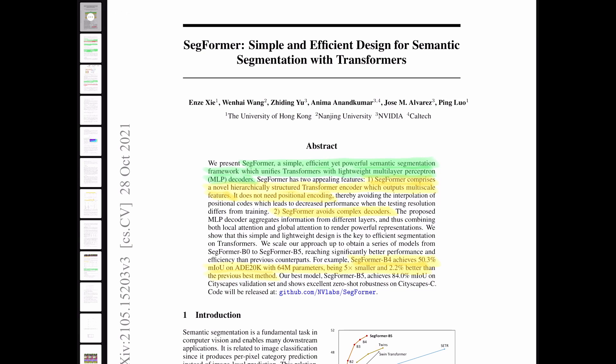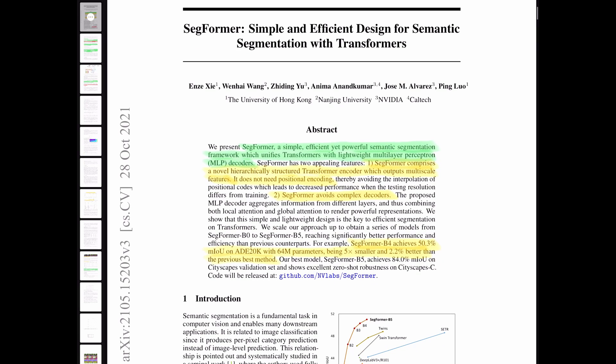In this video, we're going to go through the SegFormer paper. This is basically combining transformers and lightweight multi-layer perception decoders, which can be used for segmentation tasks because we have these attention maps in our transformers. We use the attention mechanism to learn what to pay attention to in images, and then we can utilize that for segmentation maps.